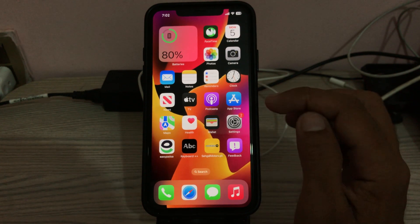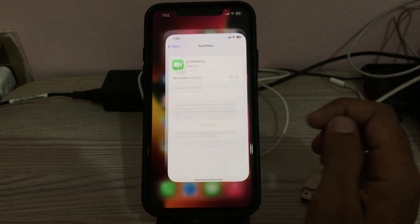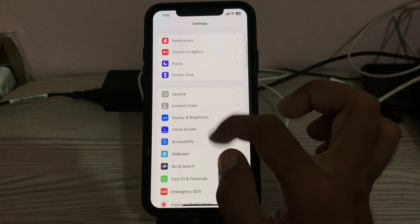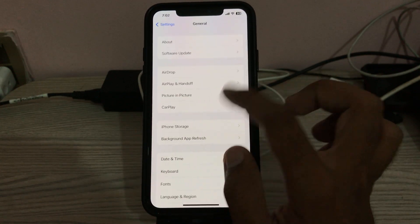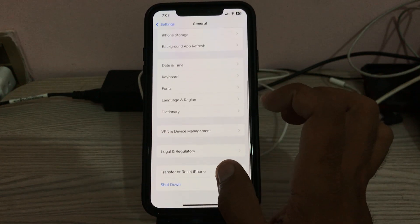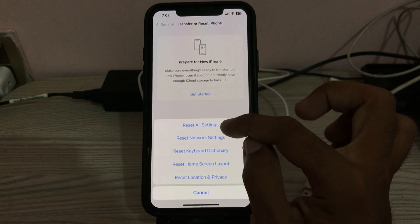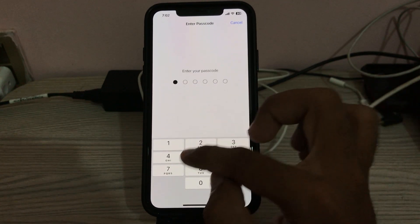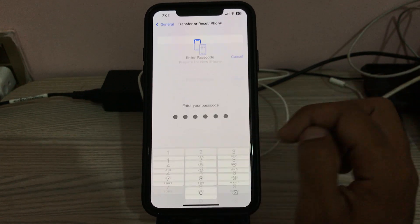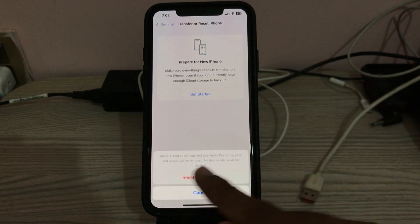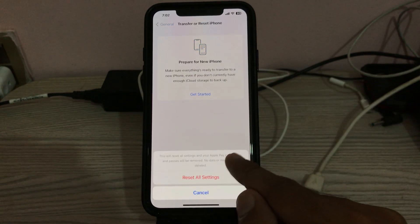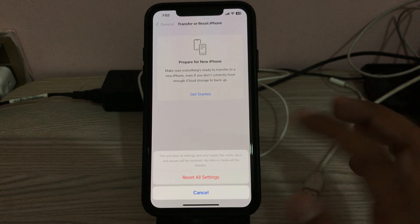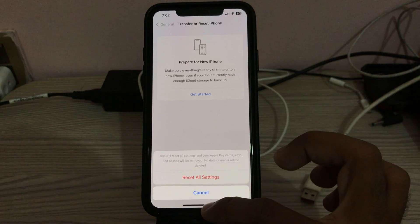The next solution is Reset All Settings. Go to Settings, tap General, scroll down and tap Transfer or Reset, tap Reset, then tap Reset All Settings. Enter your passcode. This will reset all settings — no data or media will be deleted from your iPhone.